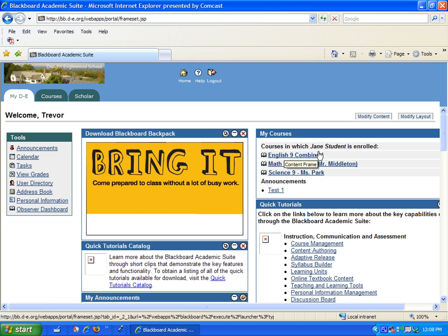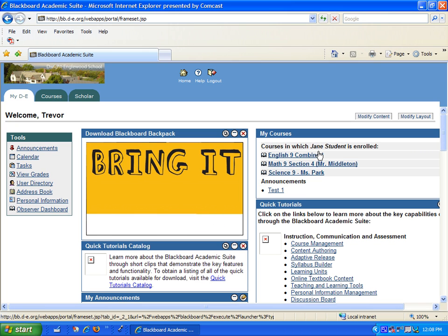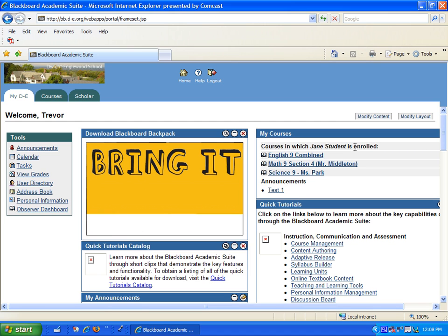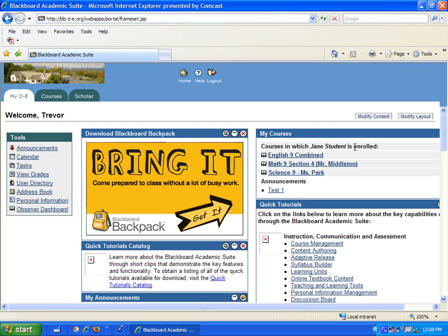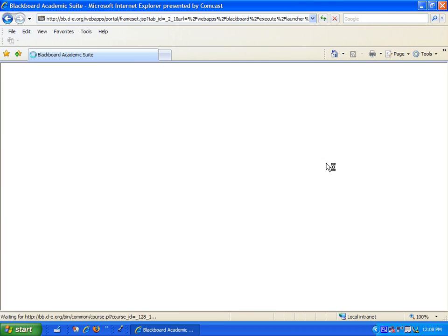When a parent or guardian logs into the system, Blackboard presents him or her with the same interface that their child would see when they log in. On the right-hand side of the screen is a list of all the courses that the student is enrolled in, and the parent can click on any of these courses to view them.